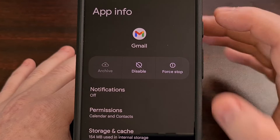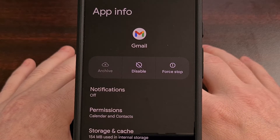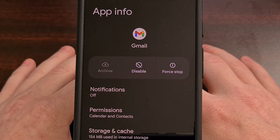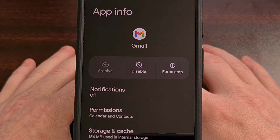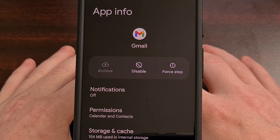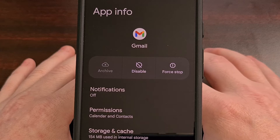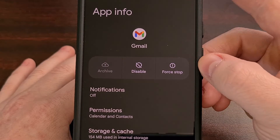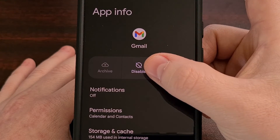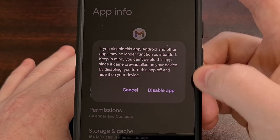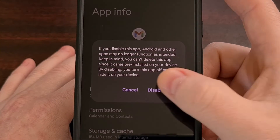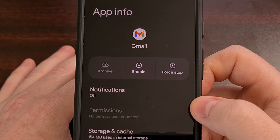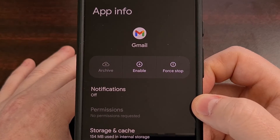We can also get to this page by opening up the Settings application, finding the Apps menu, and then locating the Gmail application from that list. Both methods will bring you to this page, and it's from this App Info page that we can usually disable the application with the disable button right here. So we tap on that disable button, confirm that we do want to disable it, and now that disable button will change to enable since we have actually disabled it.